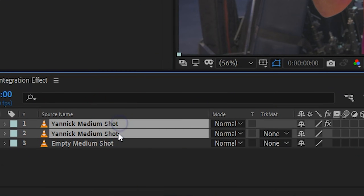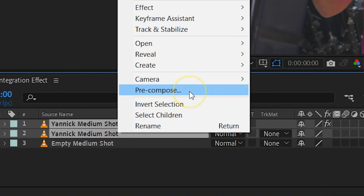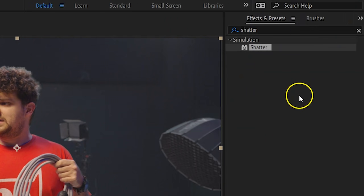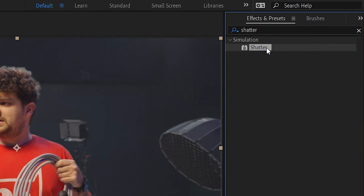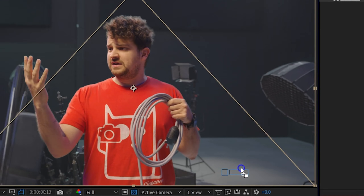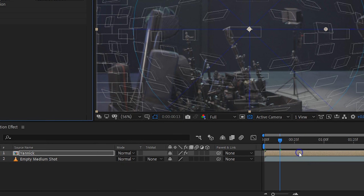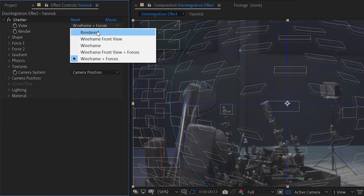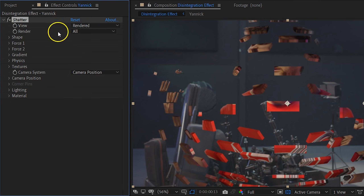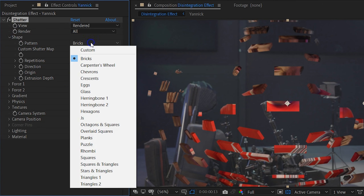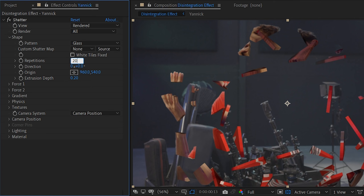We can now go ahead and select the two layers, right-click and choose Pre-compose to group them together. On this composition we are going to add the effect called Shatter — and this is that very unstable effect I was talking about. I really hope that Adobe will update this effect one day to be more compatible with modern hardware. For starters, we're going to change the view to Renderer so that we can actually see what we're doing. For the pattern select Glass, which is gonna give us the right texture. Next, increase the repetitions to around 200, and this will define the amount of particles.